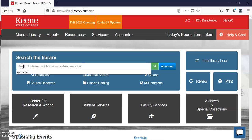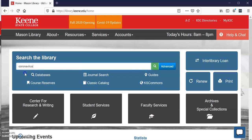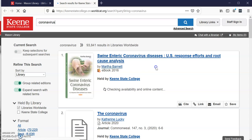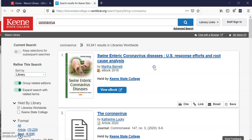I am going to start by just searching for coronavirus and clicking the search box. If you look at my results you can see that the first result is actually an ebook and not an article.